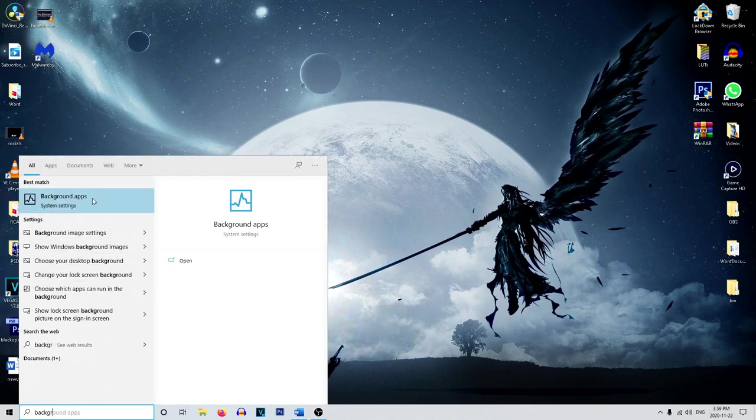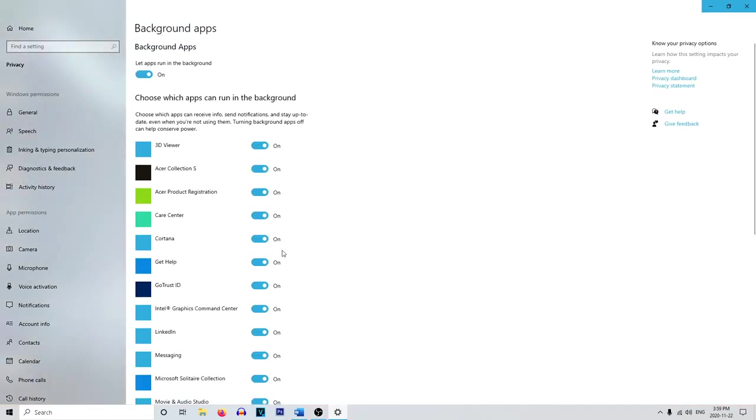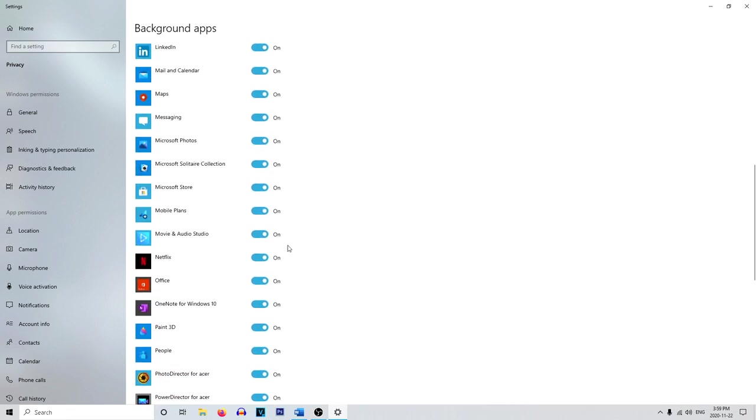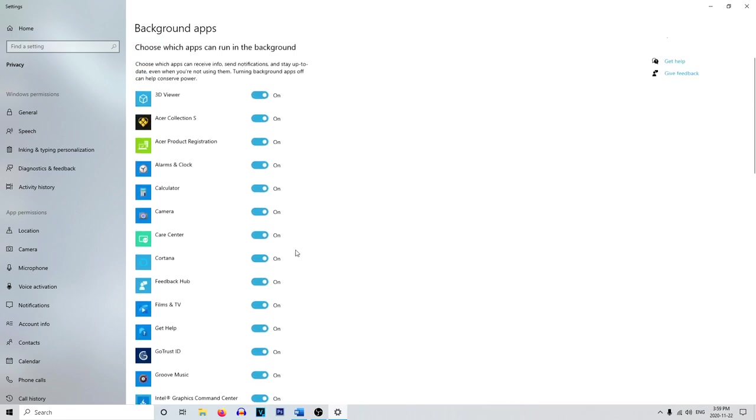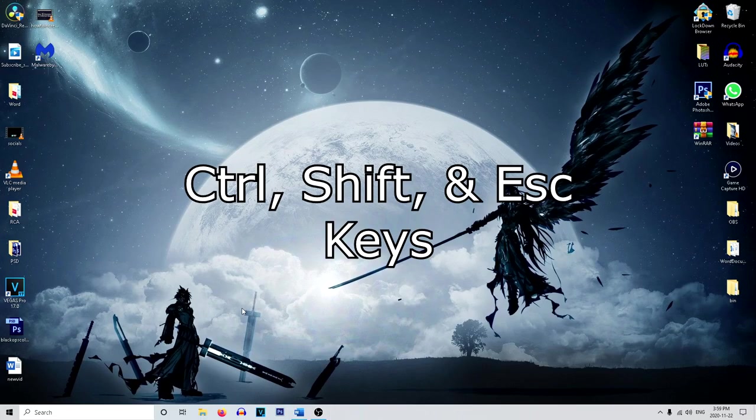And now we're going to do the background applications. The last thing you want is a bunch of background applications running while you're trying to play your game, which will slow down the performance of your PC, which will ultimately slow down the performance of your game as well. So once you've turned those off.